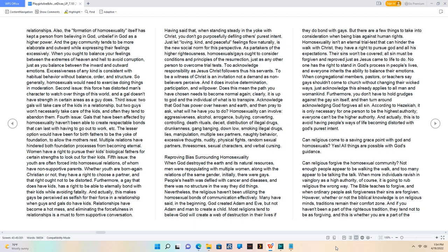Two: acknowledge responsibility as Jesus Christ followers, thus his servants. To be a witness of Christ is an invitation, not a demand as non-believers perceive. And it does involve determination, participation, and willpower.